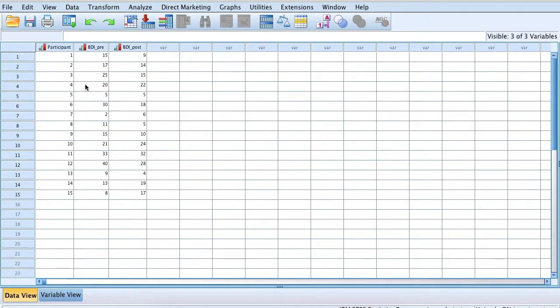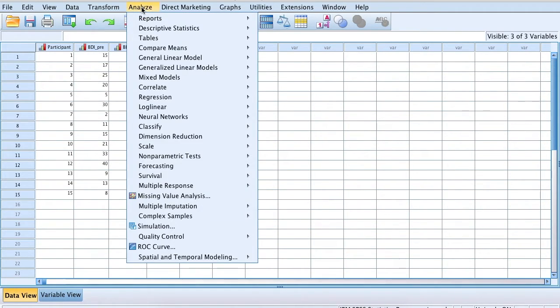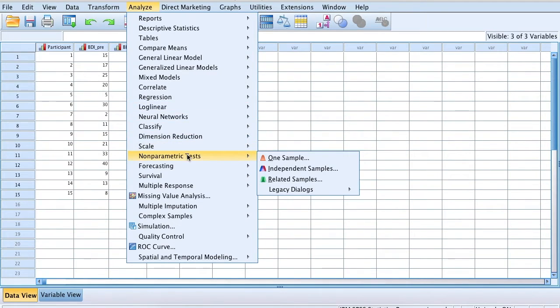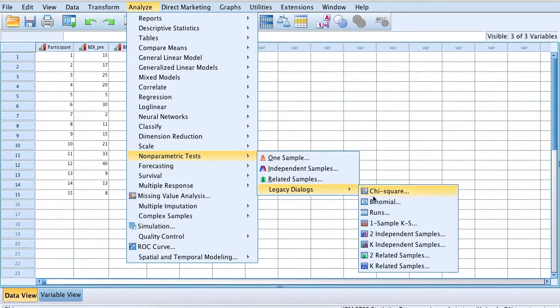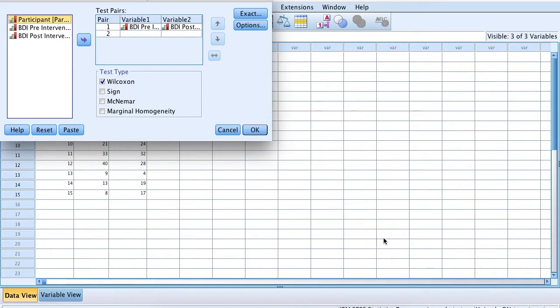To conduct the Wilcoxon signed ranks test, I'm going to click Analyze, Non-parametric Tests, Legacy Dialogues, and Two Related Samples.